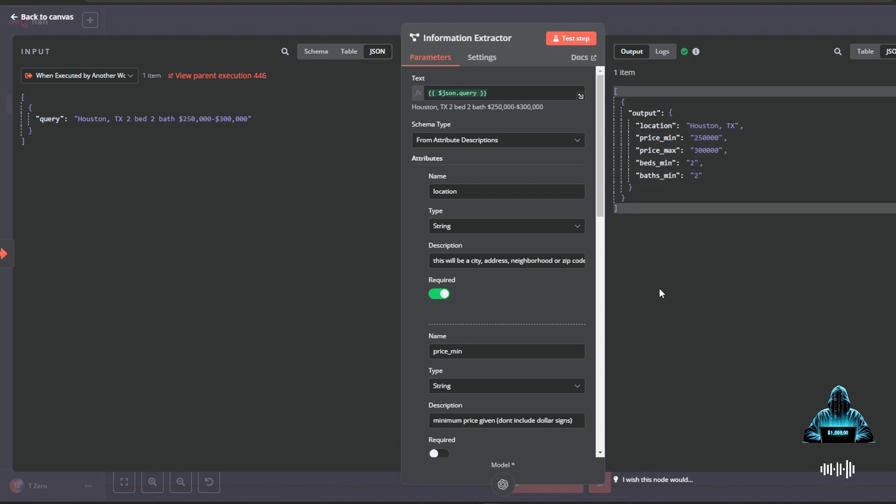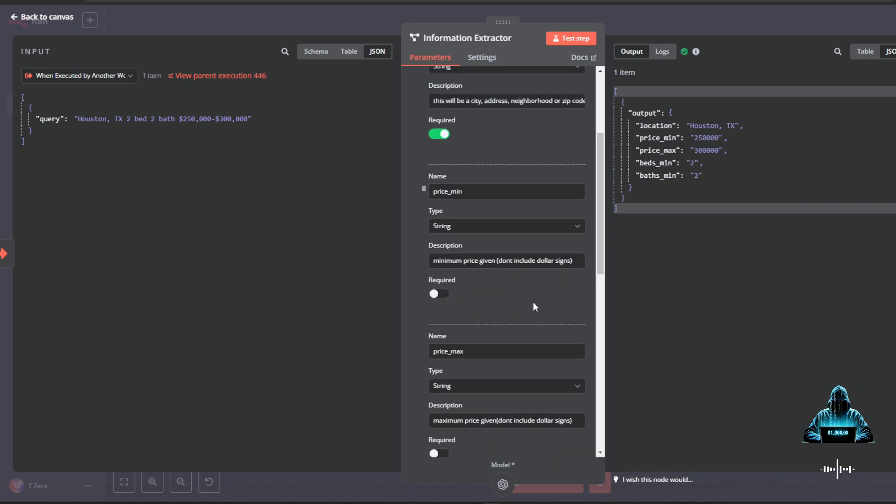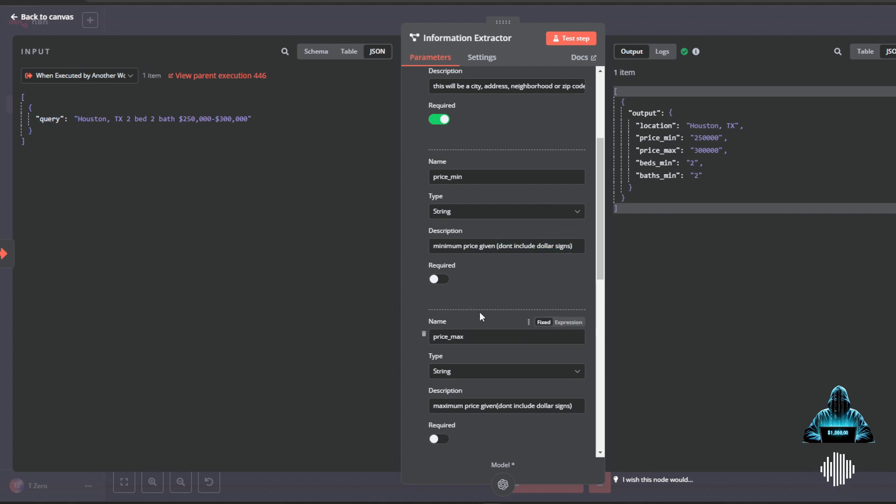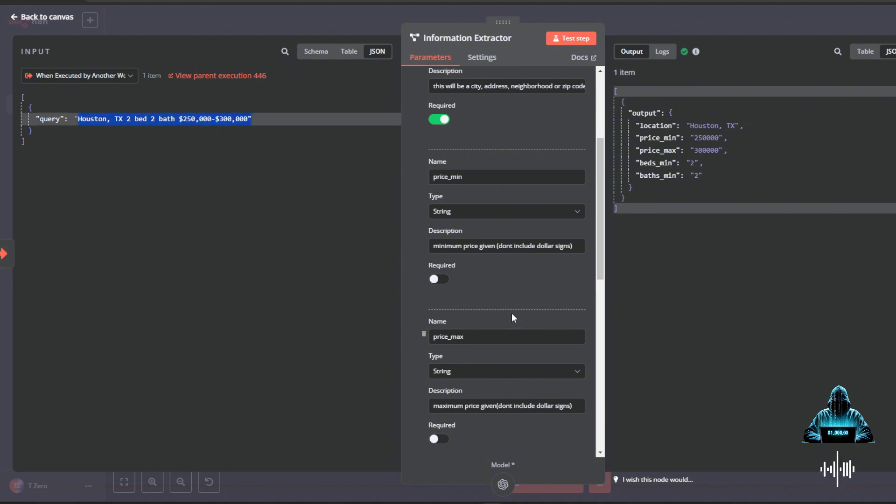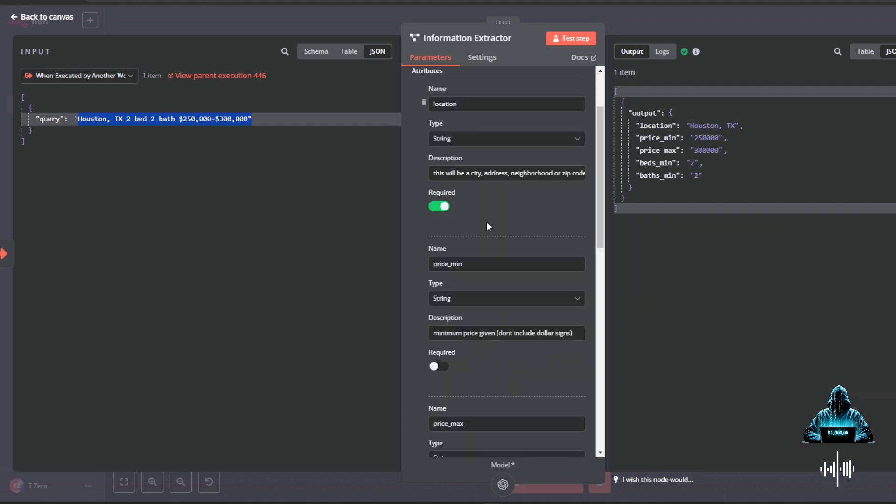One of the things that I did have problems with, I did have to put 'don't include dollar signs' into these price min and price max ranges because I did notice that it was putting dollar signs in from the original prompt. And that was passing on to the HTTP request and the HTTP requests were not liking it. So if you do it and follow me in this guide, you have 'don't include dollar signs.'